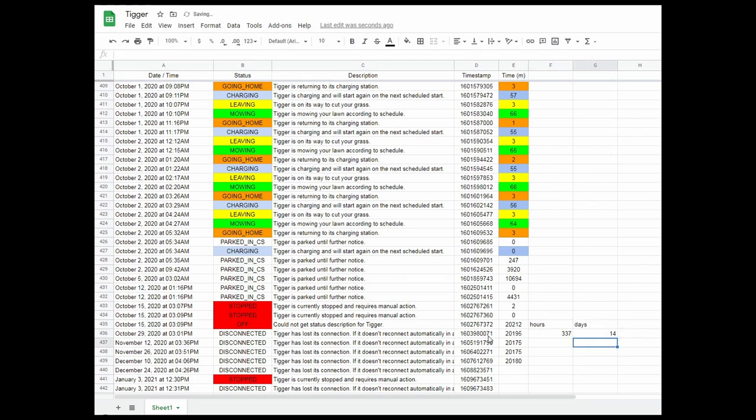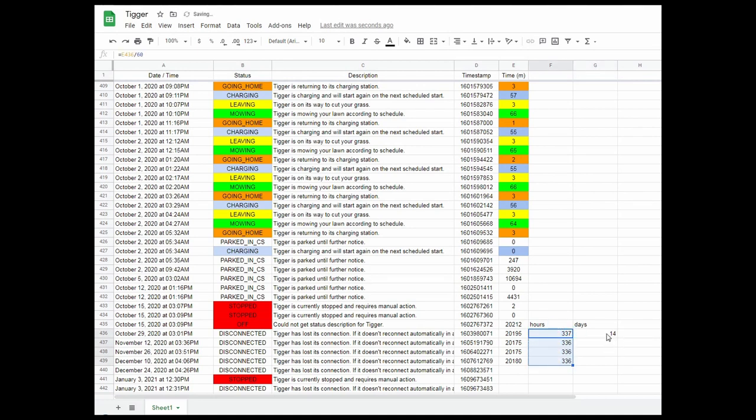So 14 days interval from when it was turned off for the winter to when there was a message that it wasn't connected and it will try to reconnect. So just copy this formula down to here and copy this formula down to here. And we can see every 14 days this is happening.